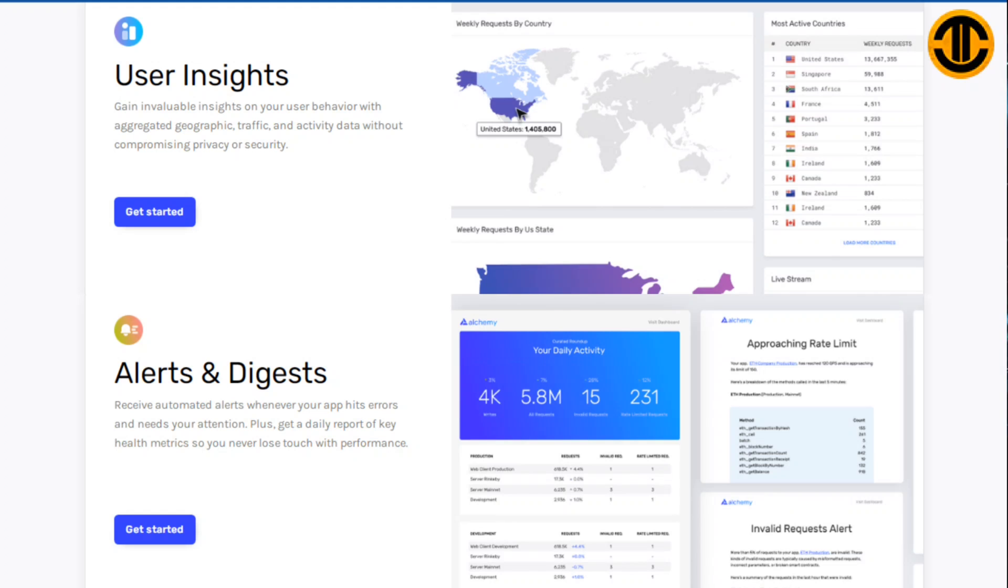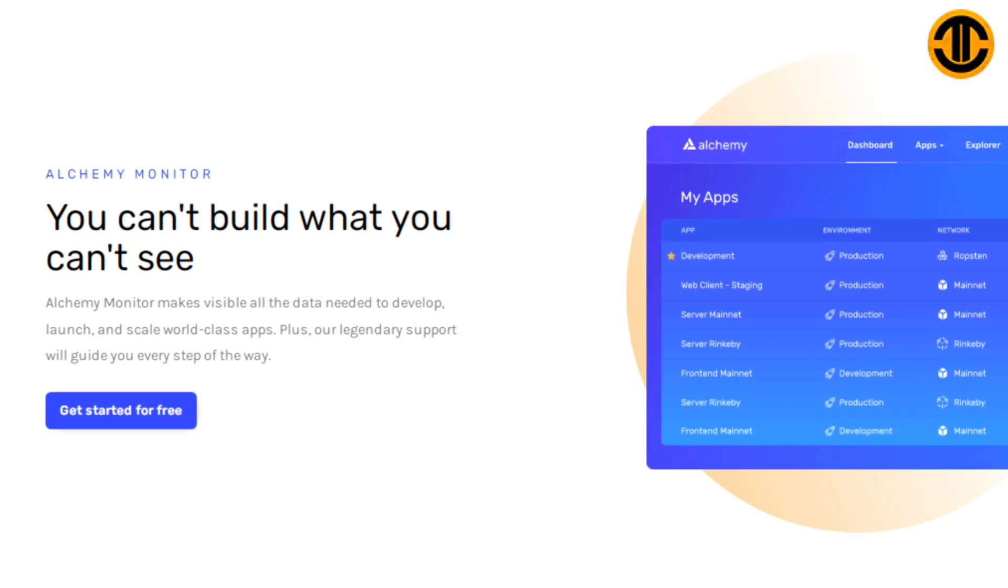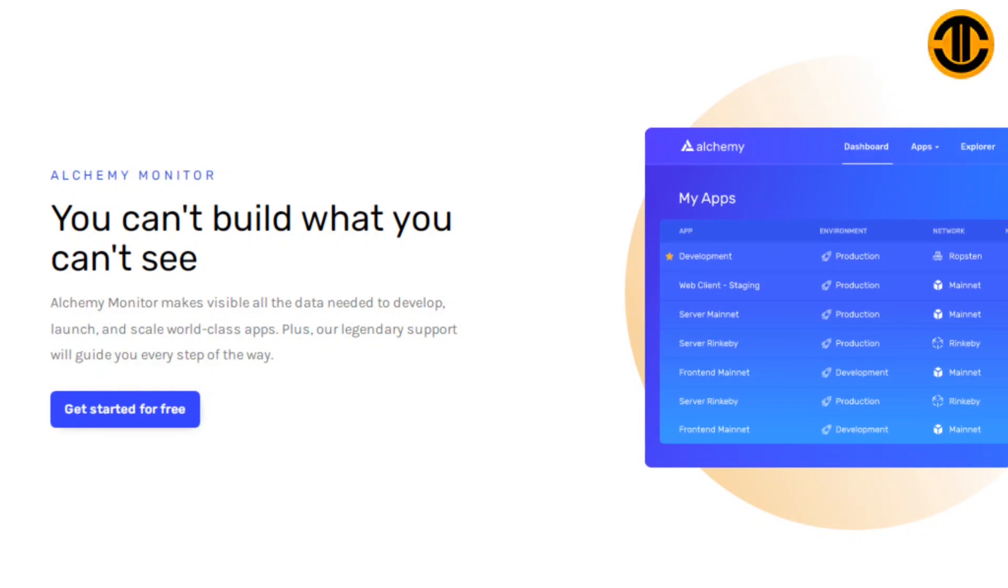You can't build what you can't see. Alchemy Monitor makes visible all the data needed to develop, launch and scale world-class apps, plus our legendary support will guide you every step of the way.